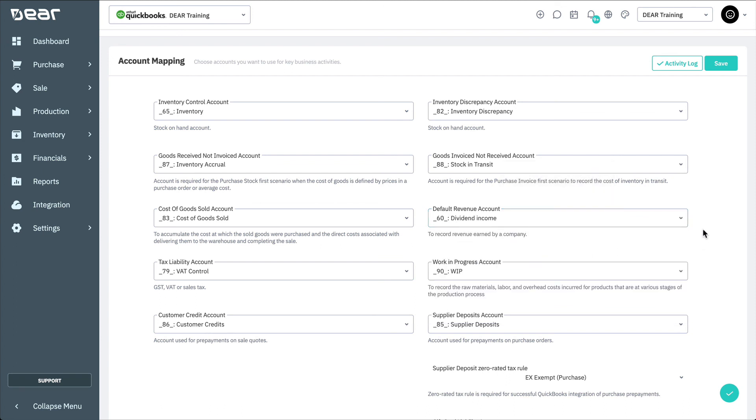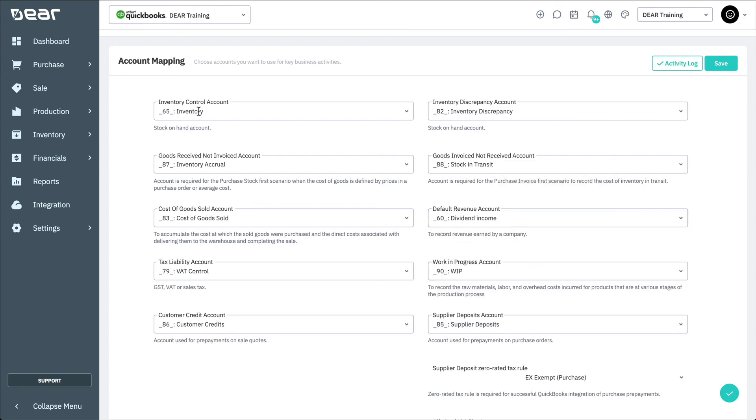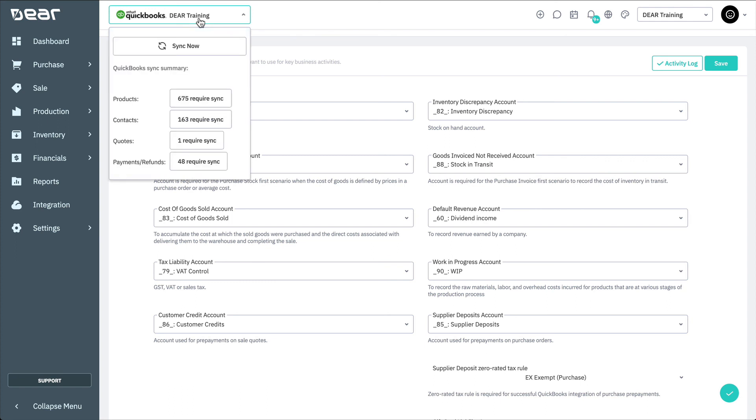If you're missing an account, you can go to QuickBooks and create them, then perform the sync again. Then, you'll be able to select the new account from the account mapping page.